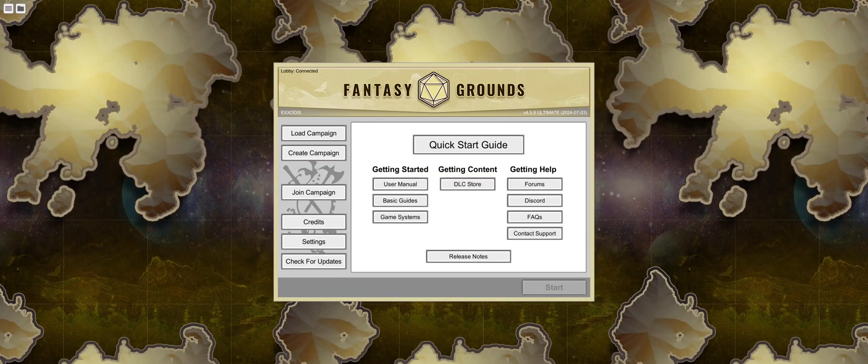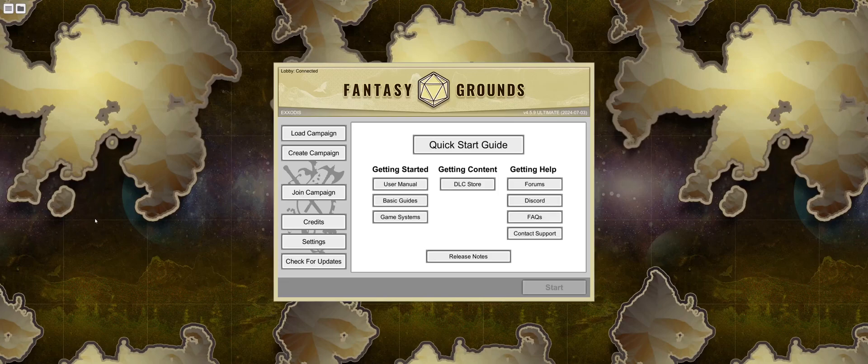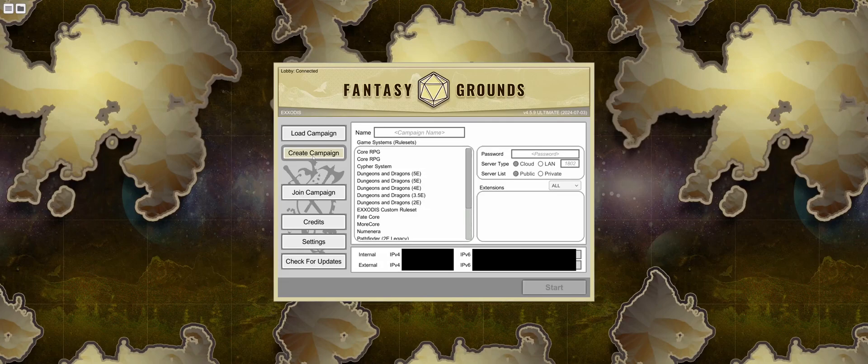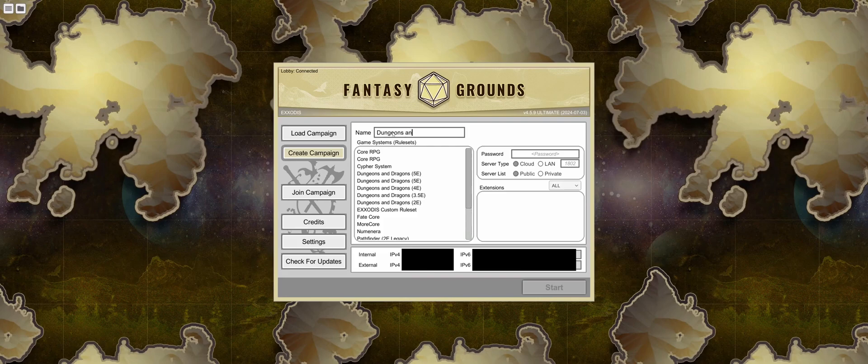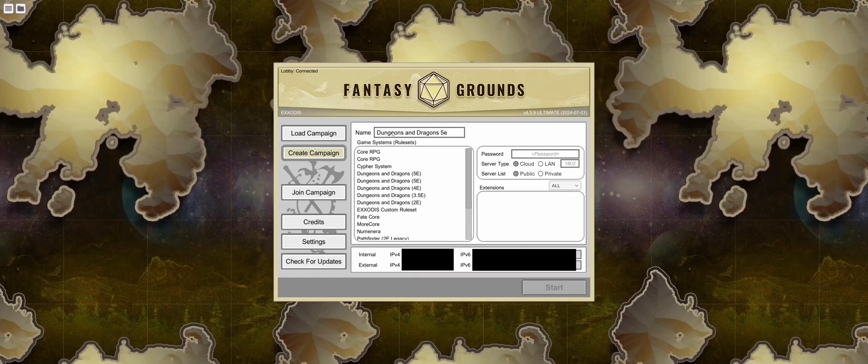When you open your game, you'll be greeted by the launcher. From the options, you'll want to select Create Campaign. Go ahead and type in the name of your campaign. Then, select the game system or the rule set that you want to use for your campaign.